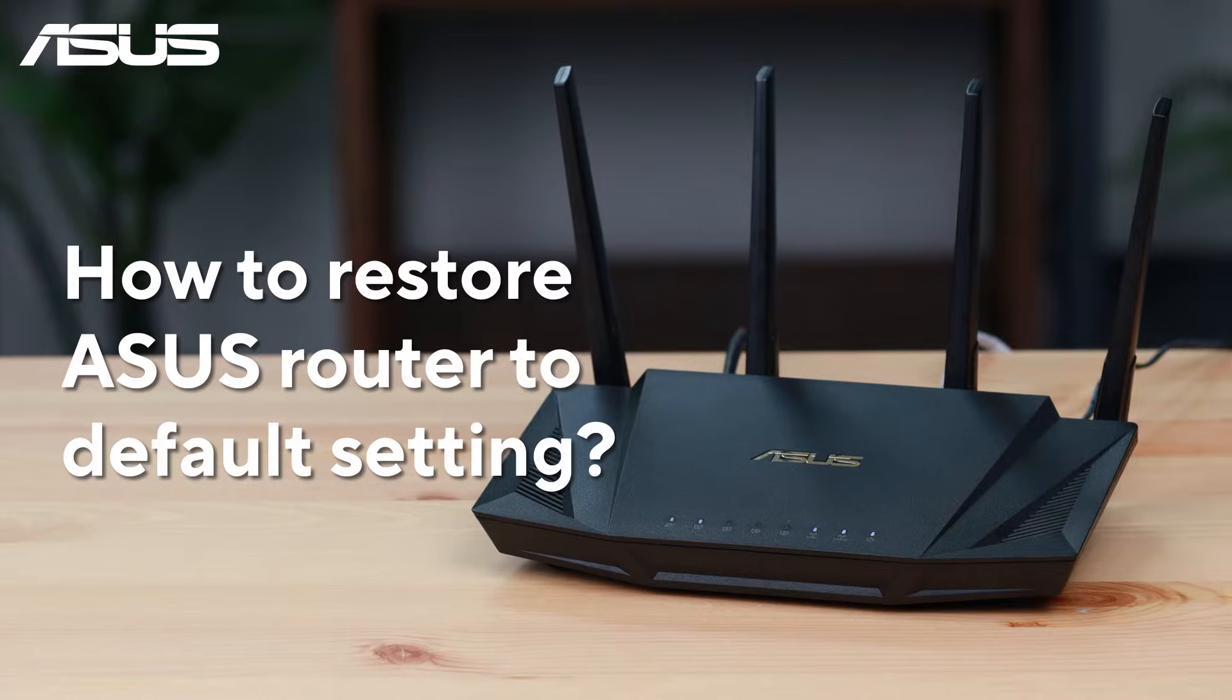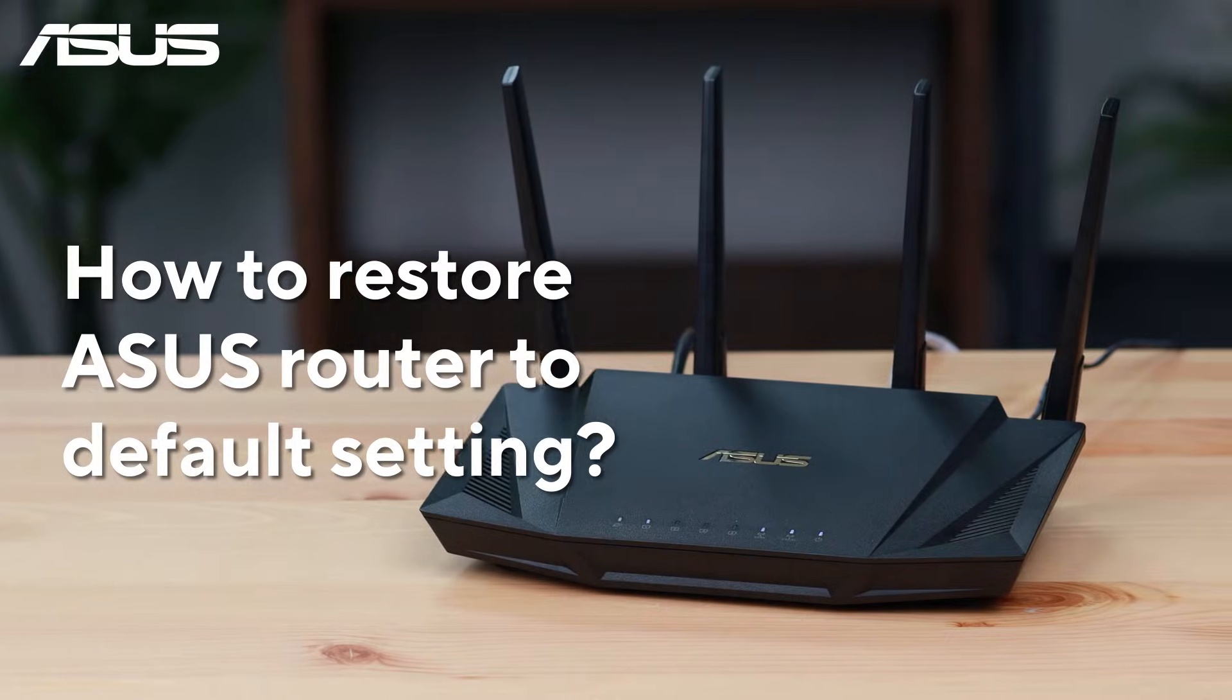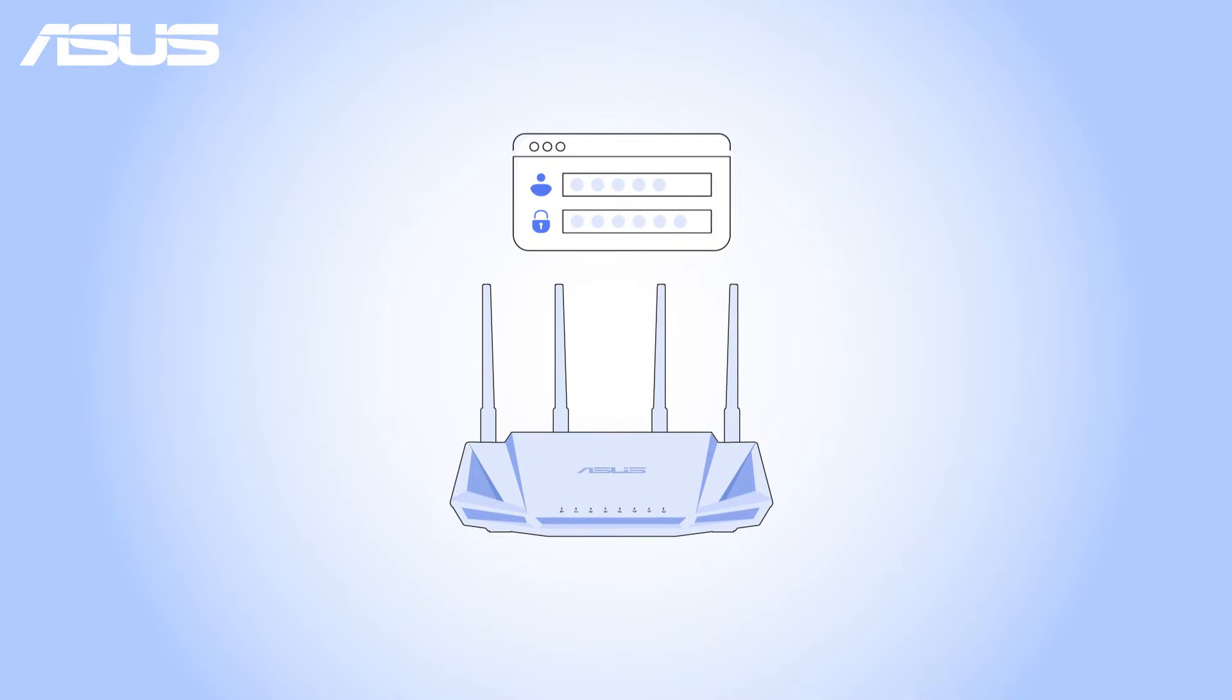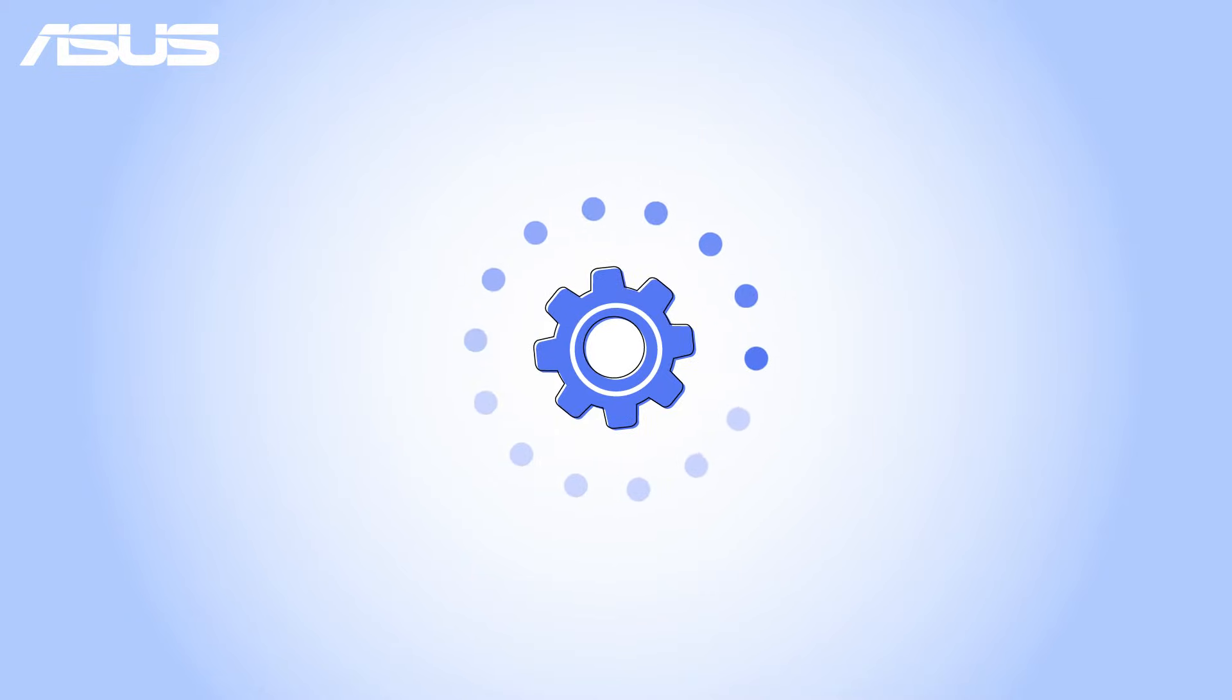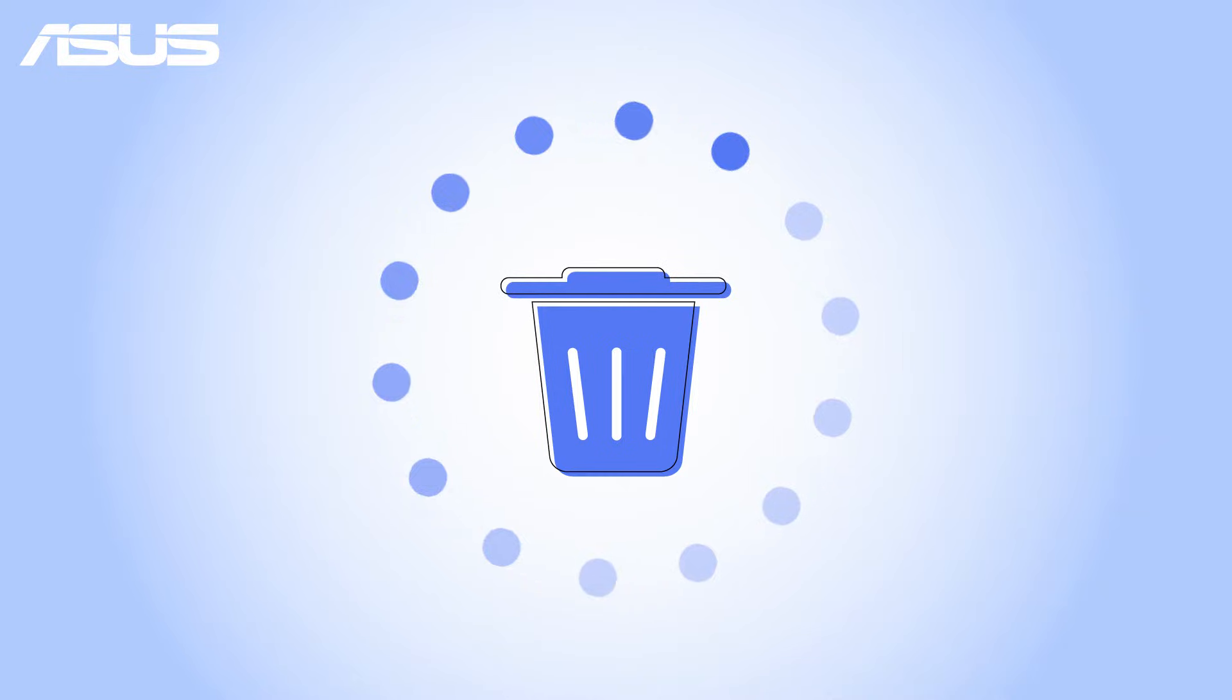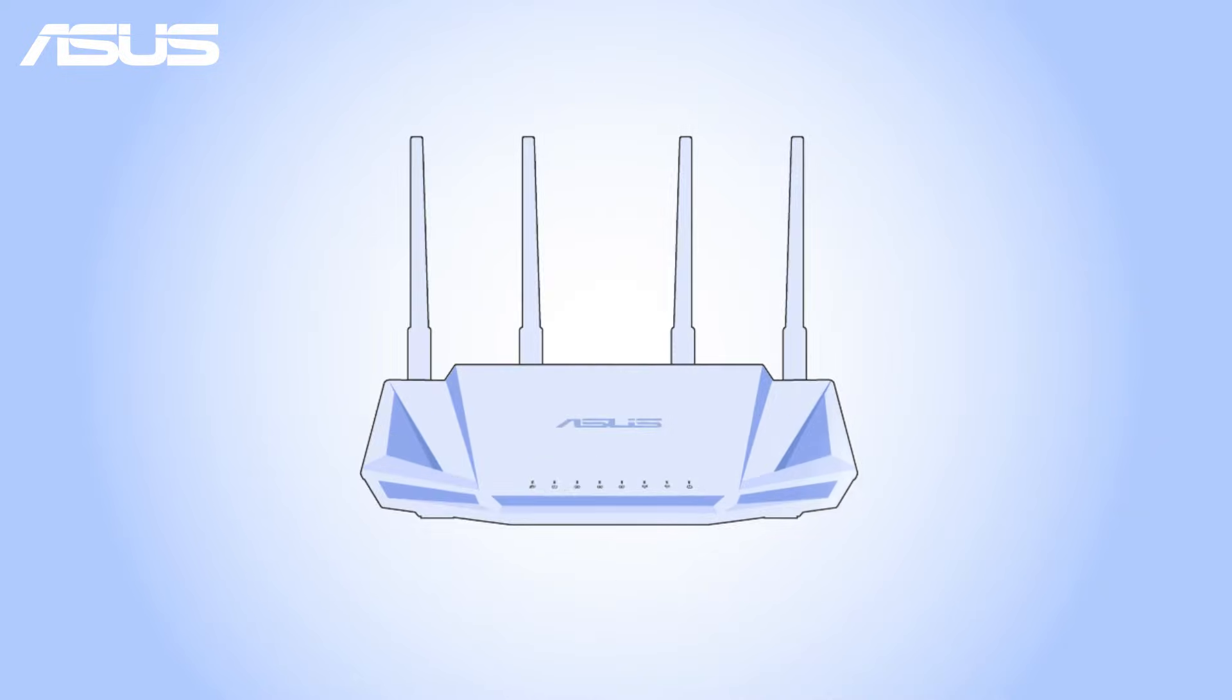How to restore ASUS Router to default setting. If you're troubleshooting your router or have forgotten your password, resetting the router might be the last option you can try. Resetting your router will erase all customized settings, but it can help you start over with a clean slate.